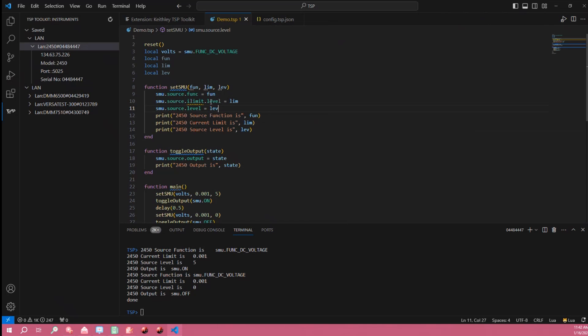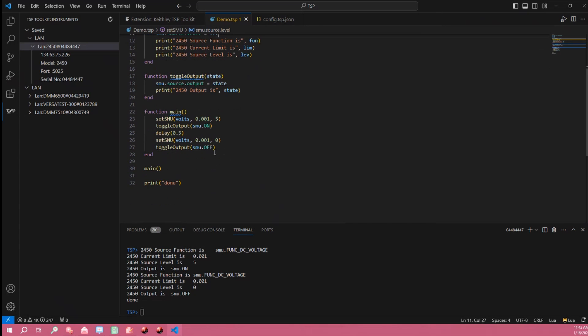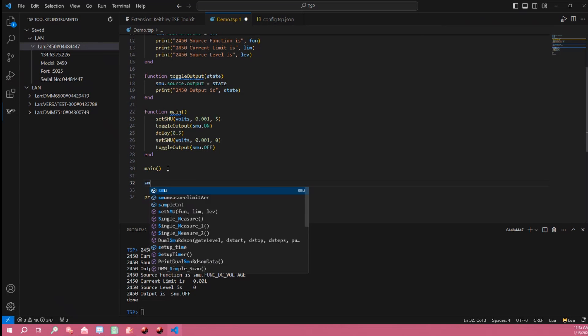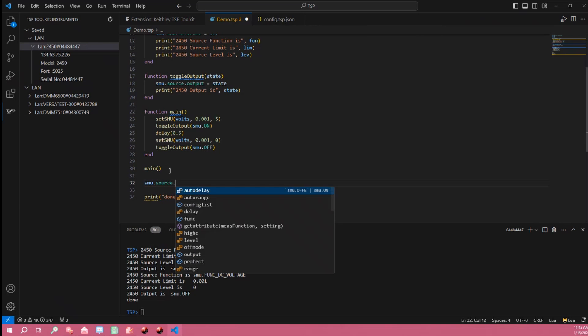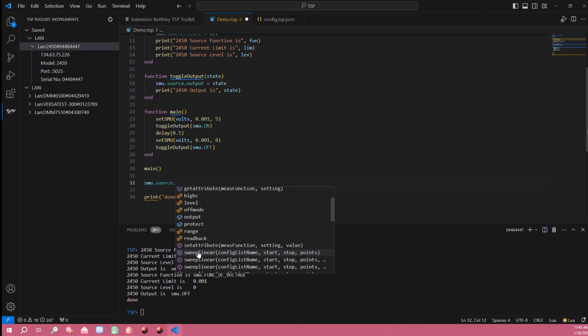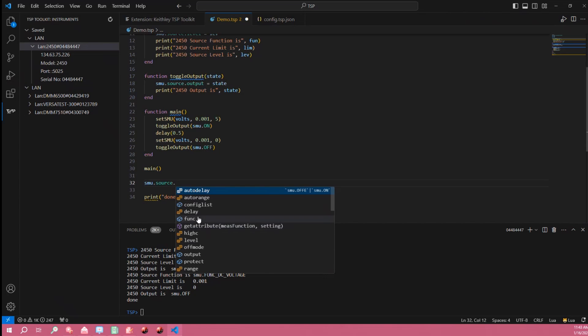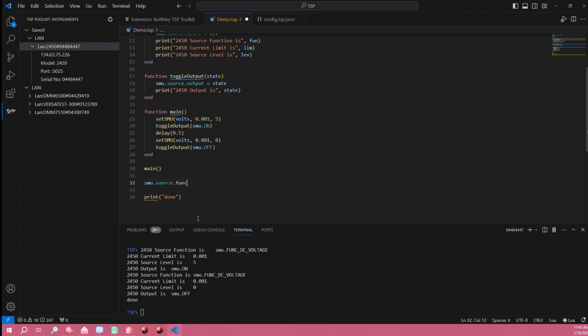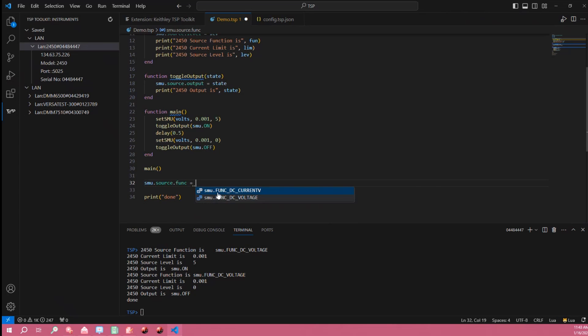Other things like I said earlier there's also command completion. So if I started typing smu dot source dot it will show me all of the possible things that could come after this source so I just move that source dot function equals and then it gives me the possible arguments for that function.